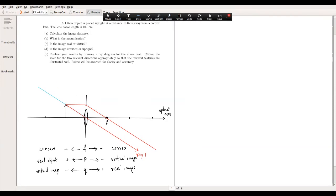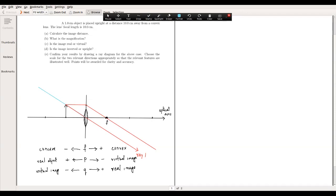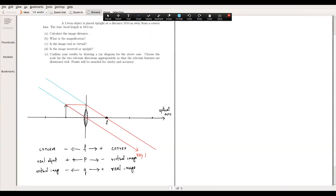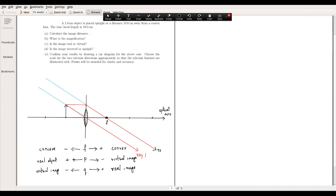With the focal point corrected and the reference lines redrawn, the ray diagram is clearer now. Looking at ray two — these rays appear to be parallel lines and it doesn't seem like they intersect at all. So let's calculate the numbers to confirm.